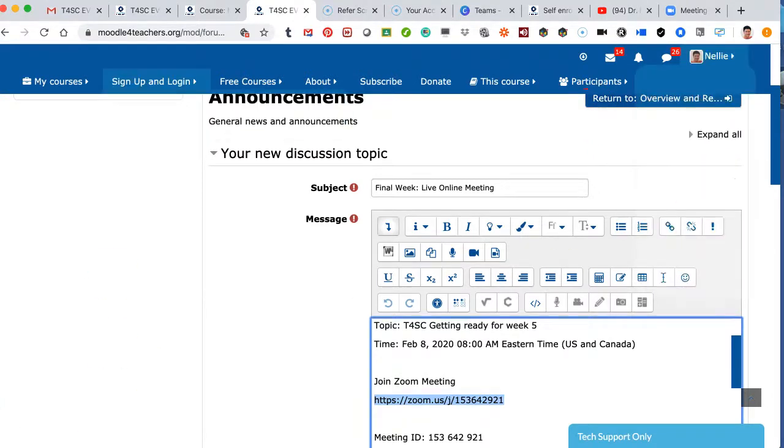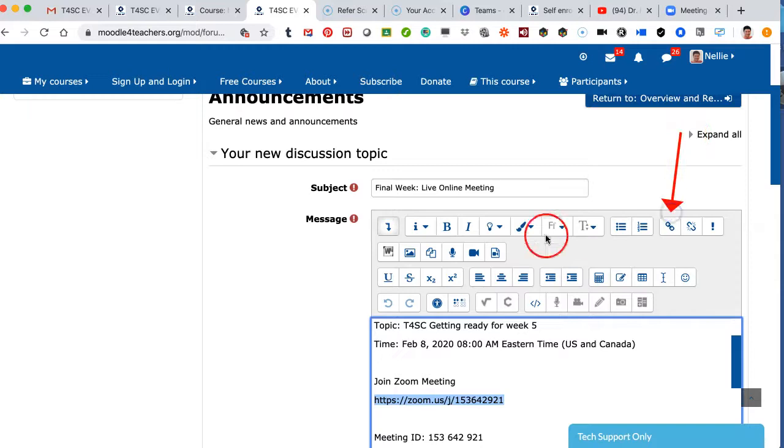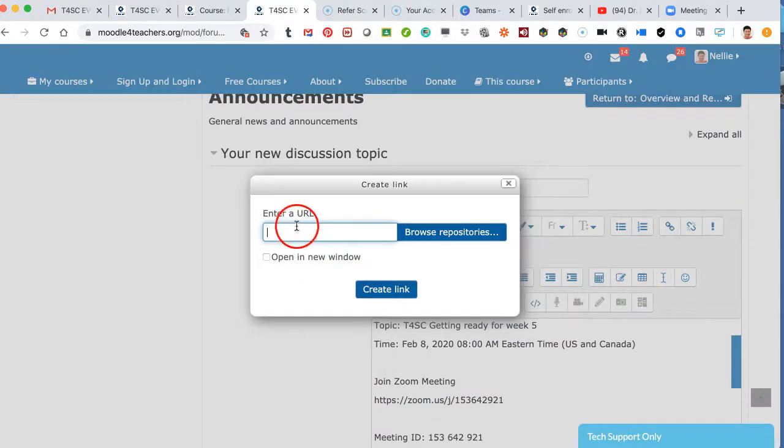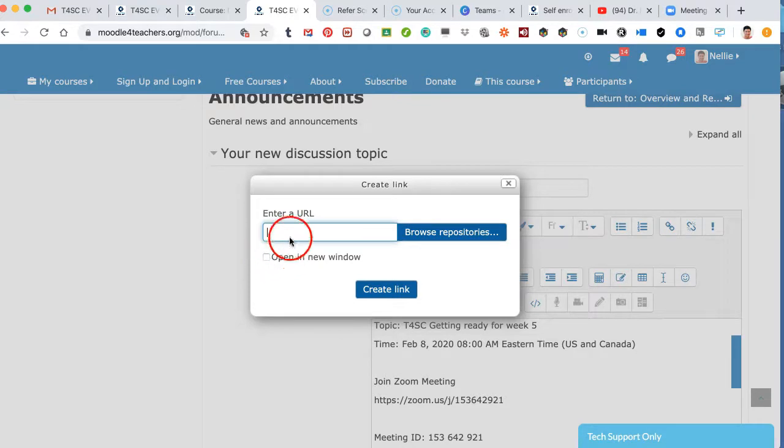Let me show you that again in case we had a pop-up there. There it is. So I click on the link icon, and then I get Enter a URL or Browse Repositories, and then Open a New Window.